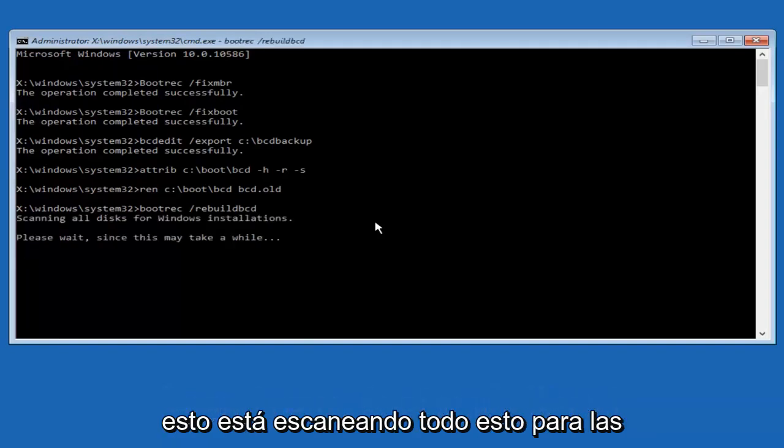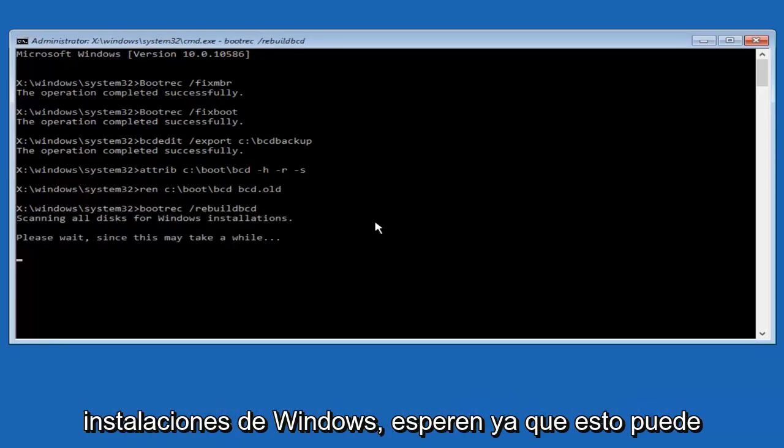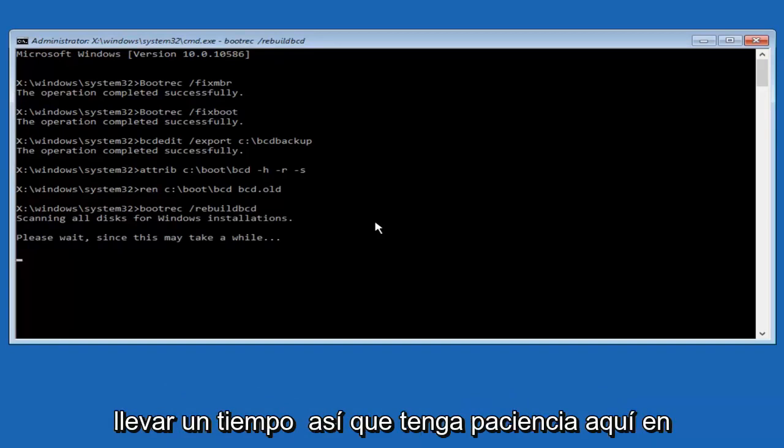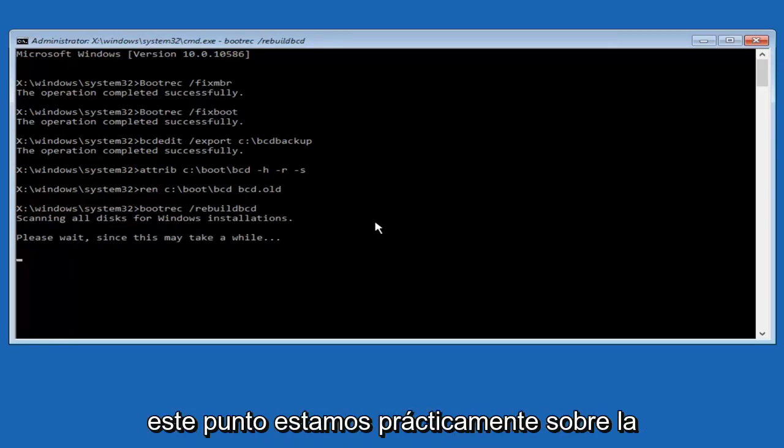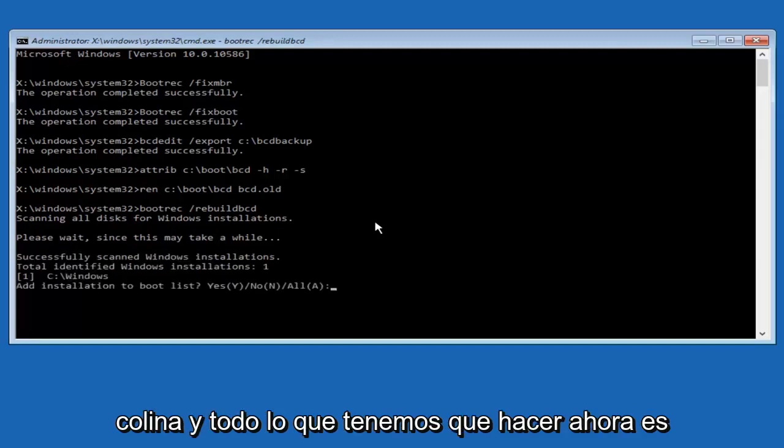Now it says scanning all disks for Windows installations, please wait since this may take a while. Just be patient here. At this point we're pretty much over the hill.